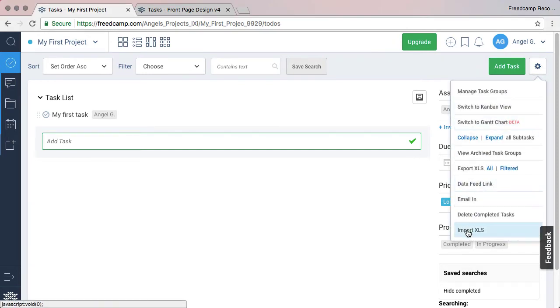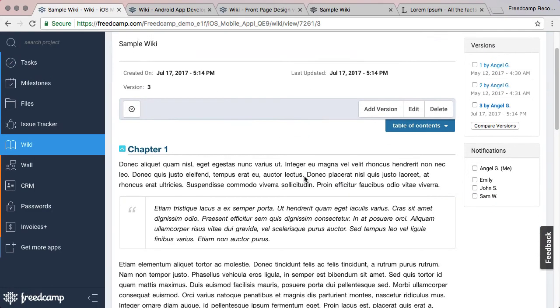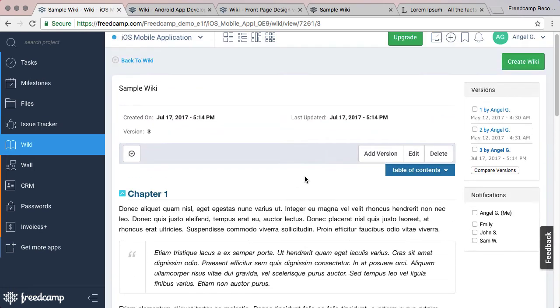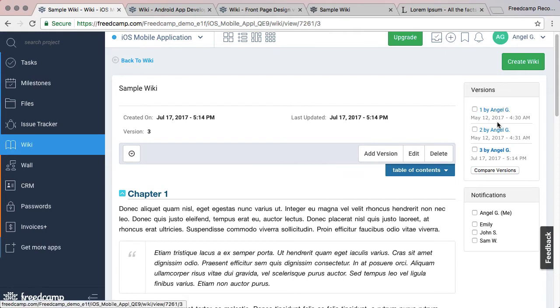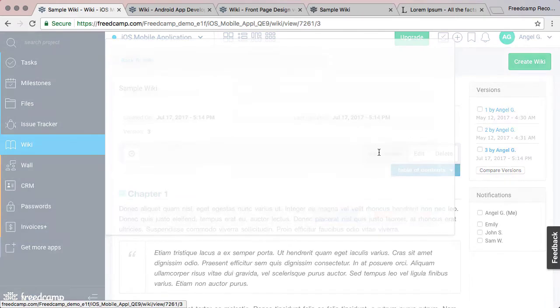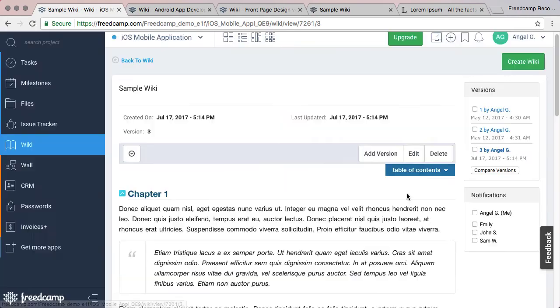The Wiki application is a great way to create internal documentation, plan large projects, or even publish your documents publicly to be accessible to anyone who has the public link. You can add multiple versions, compare versions, and even revert to an older version. Wiki documents allow you to add feature-rich content like images, tabular data, and more.